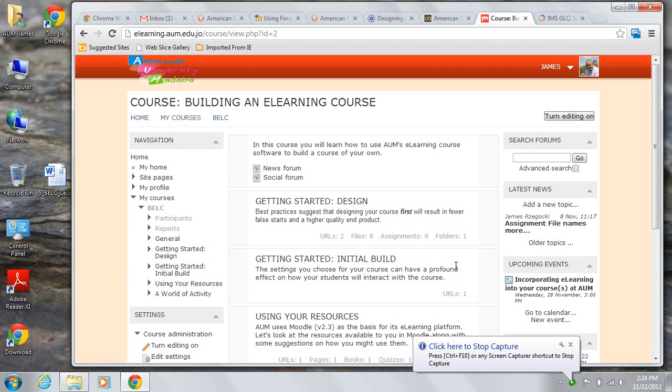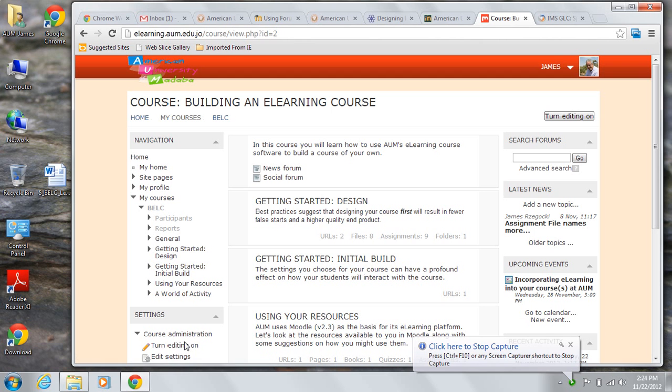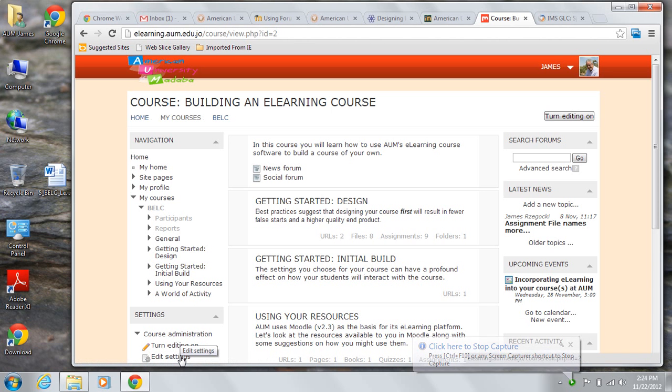The settings you choose for your course have a profound effect on how your eLearning course appears to your students and how it functions for them. You access the settings from the settings block on the left hand side.